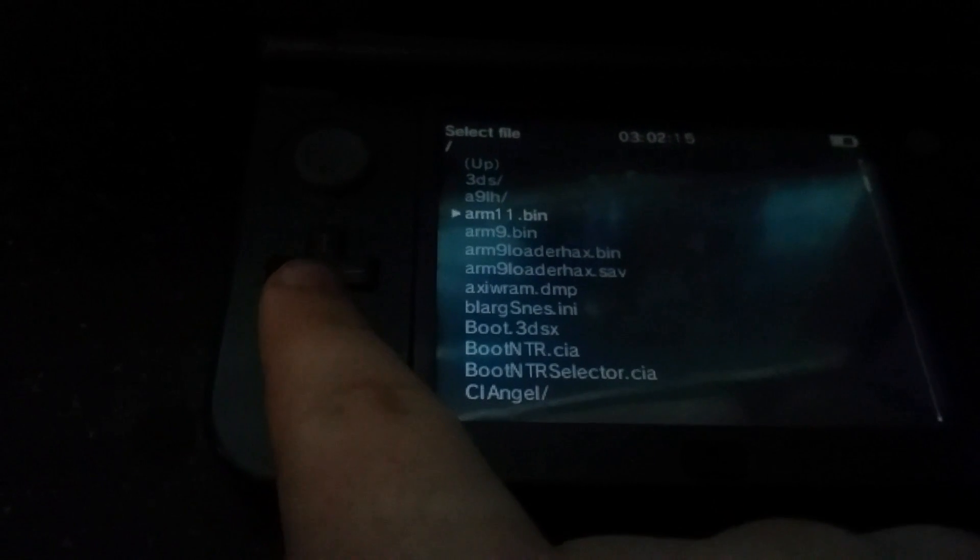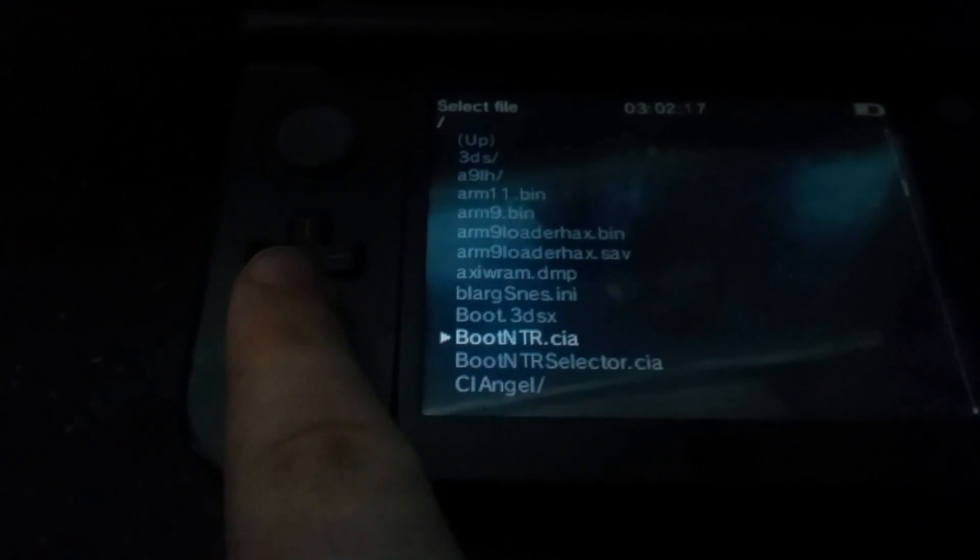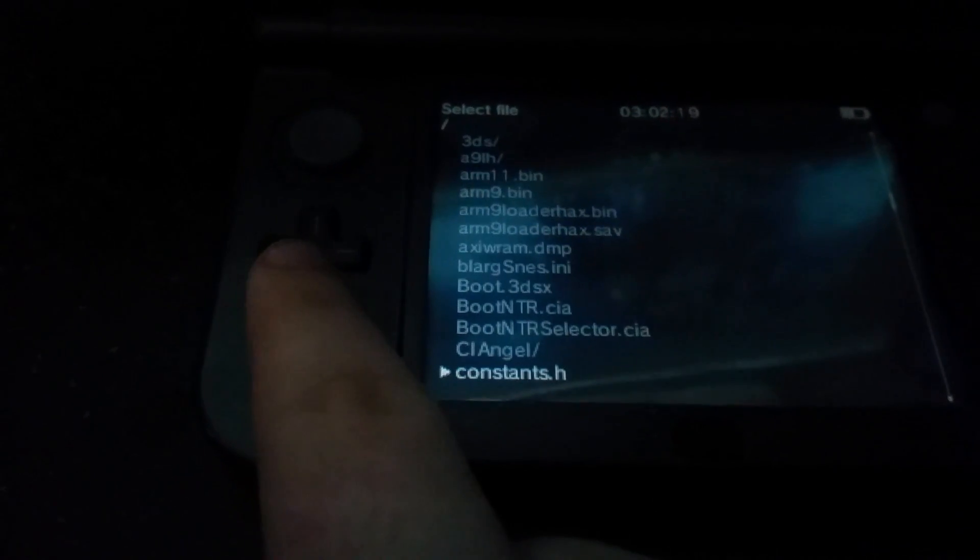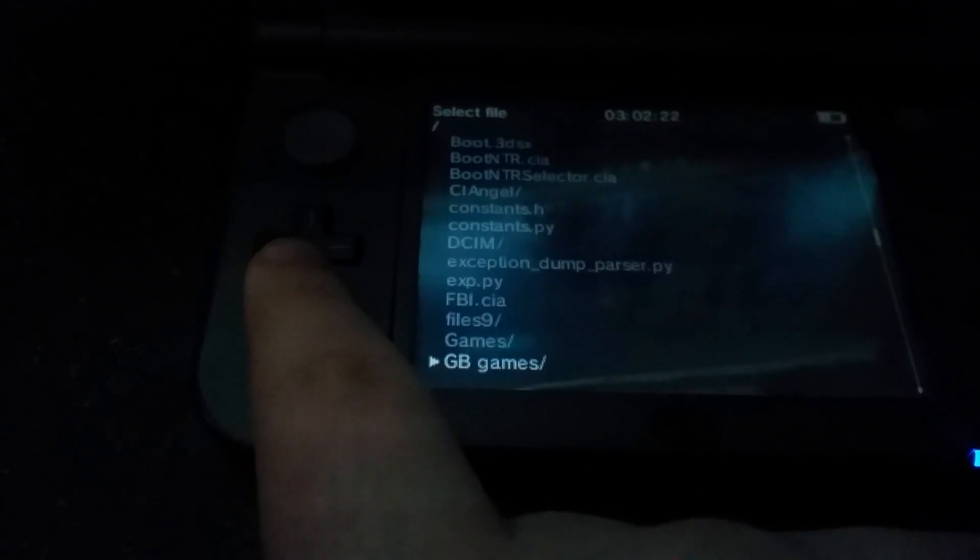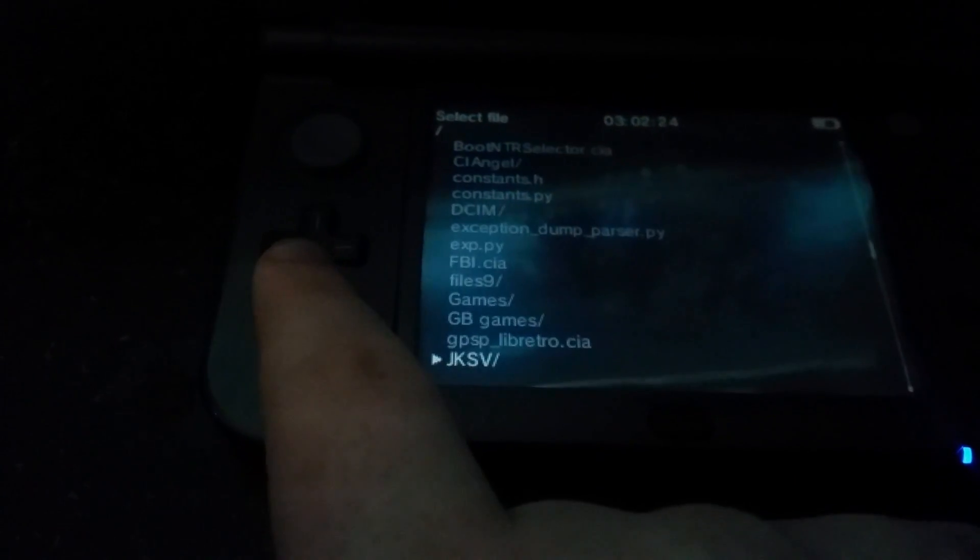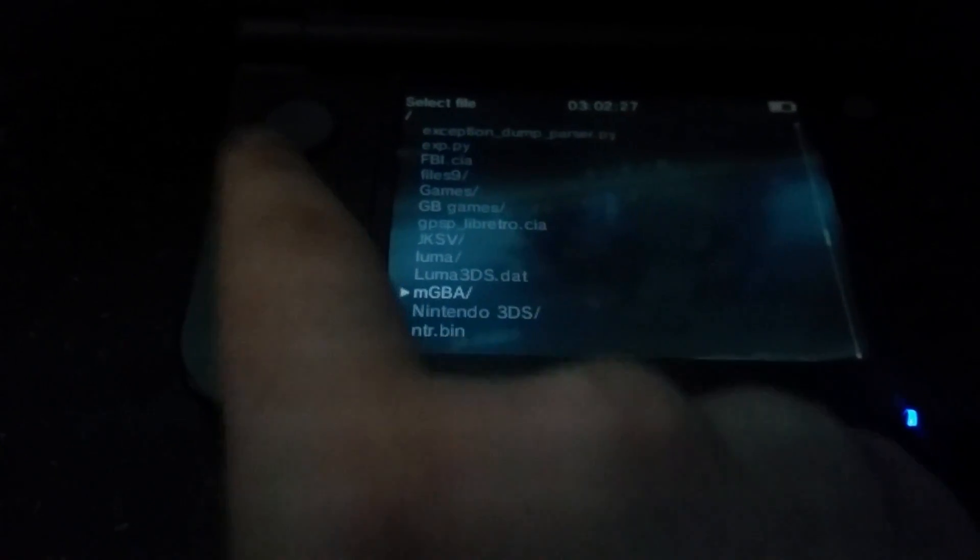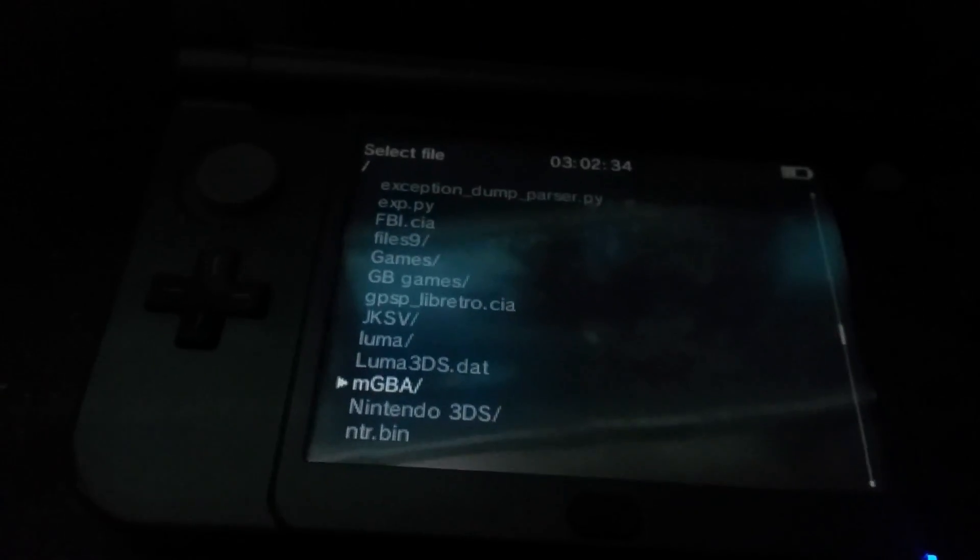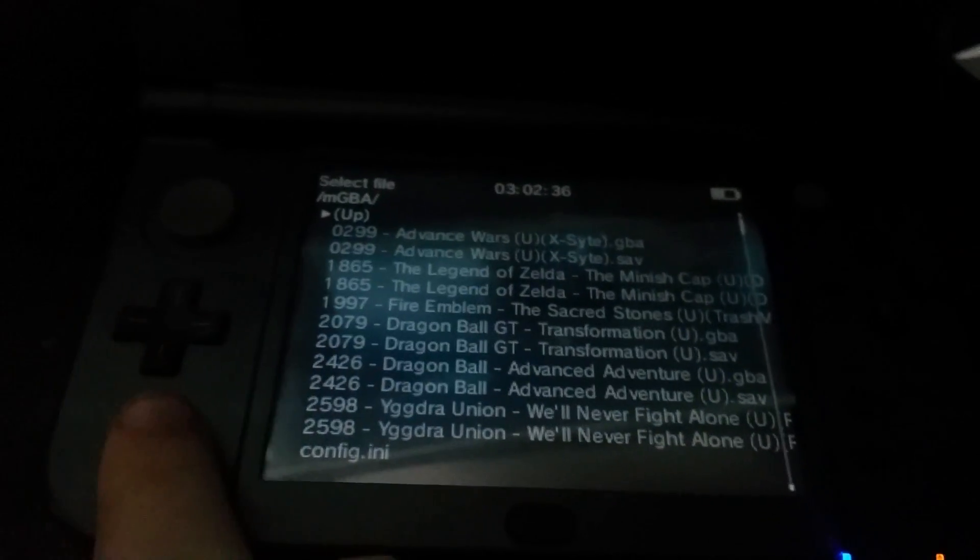God damn it, I'm sorry, it's that, I'm trying to auto focus and it won't let me. But anyways you need to find that folder that contains your Gameboy Advance games. GBA, Gameboy Colors and original Gameboy games work fine with this, so I'm going to start this.